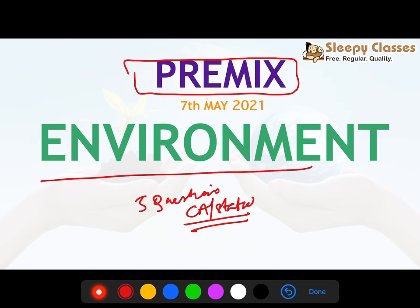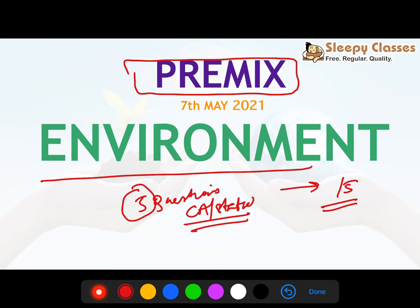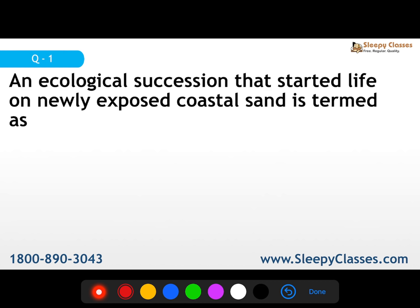The exam is on 27th June. We will try to do consistent, progressive preparation for our initiative. We are going to discuss 5 questions, and once we are done, please mention your score out of 5 in the comments below. If you have any doubt, you can also tell us in the comments. Let's start with the first question.